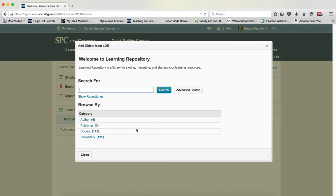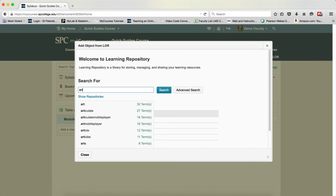The add object from LORE window will appear. At this point there are a number of options. You can type in some keywords to find an object. As you type in the keywords, you will get to see some choices and those choices will tell you how many items are connected to that keyword.